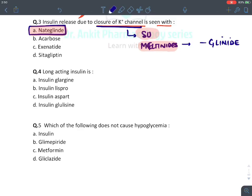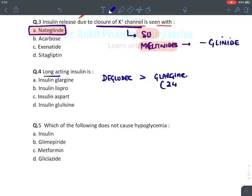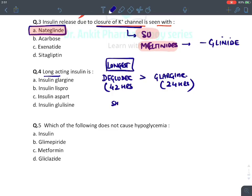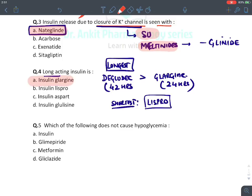MCQ: Long-acting insulin — the overall longest-acting insulin is Degludec (acts for 42 hours), followed by Glargine (acts for 24 hours). These are the longest-acting insulins. The shortest-acting insulin is Lispro. If the question asks for the longest and Degludec is not given as an option, the answer would be Glargine.